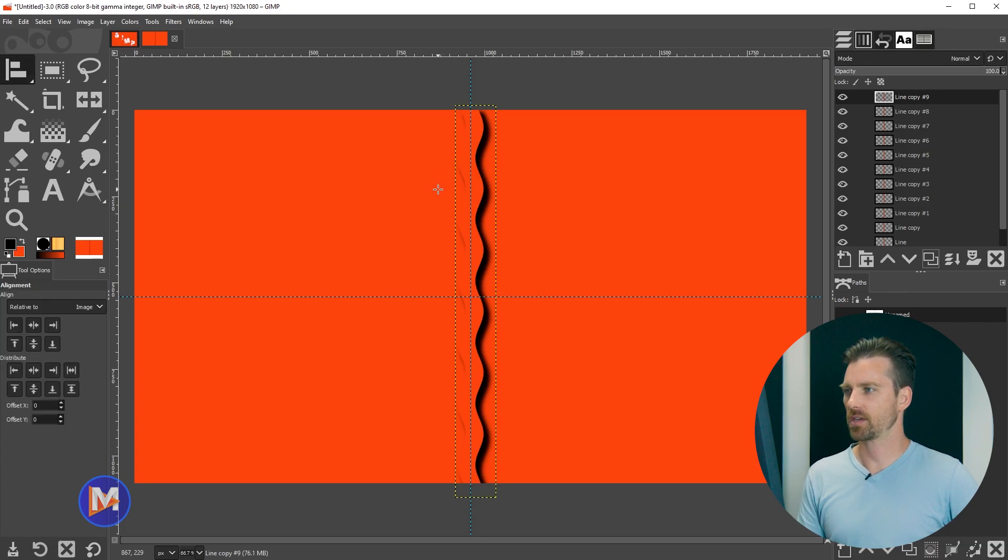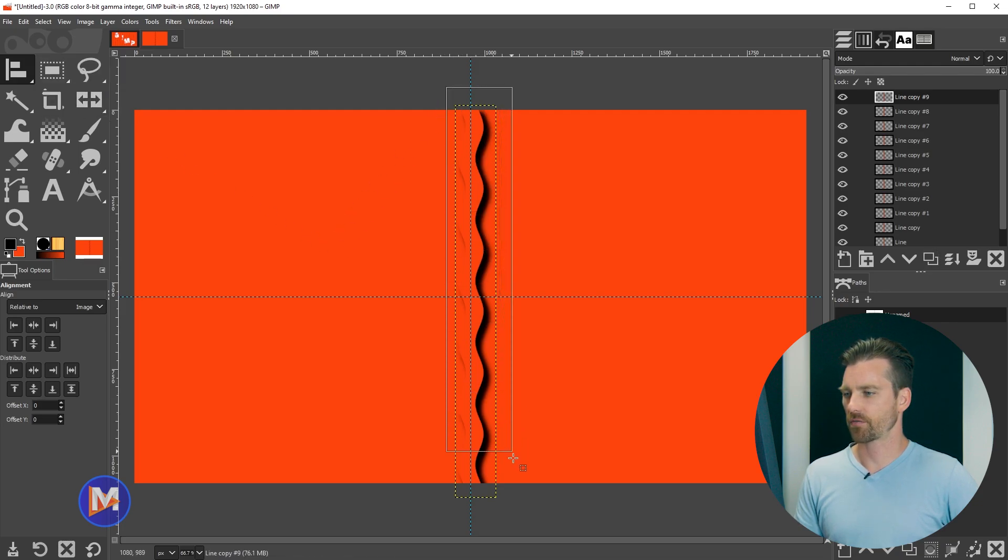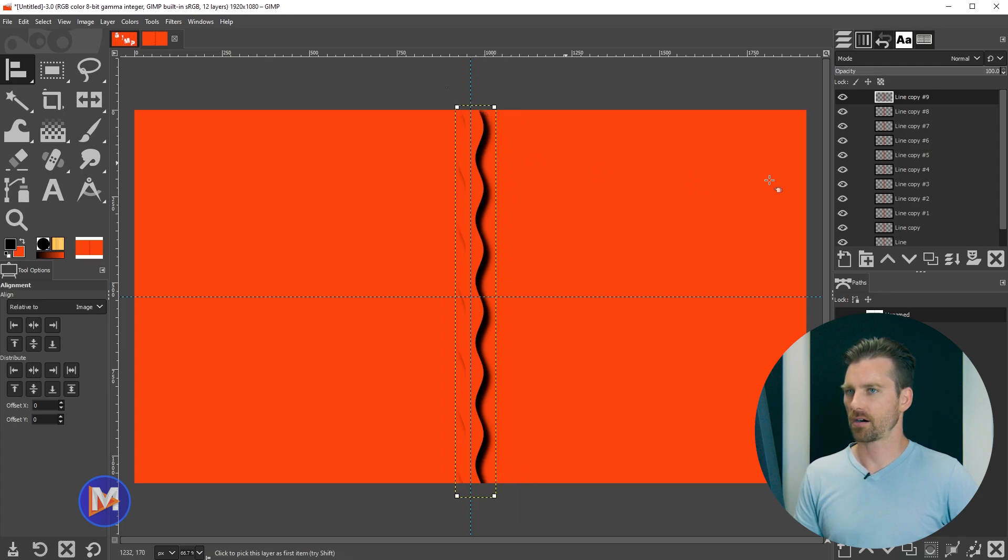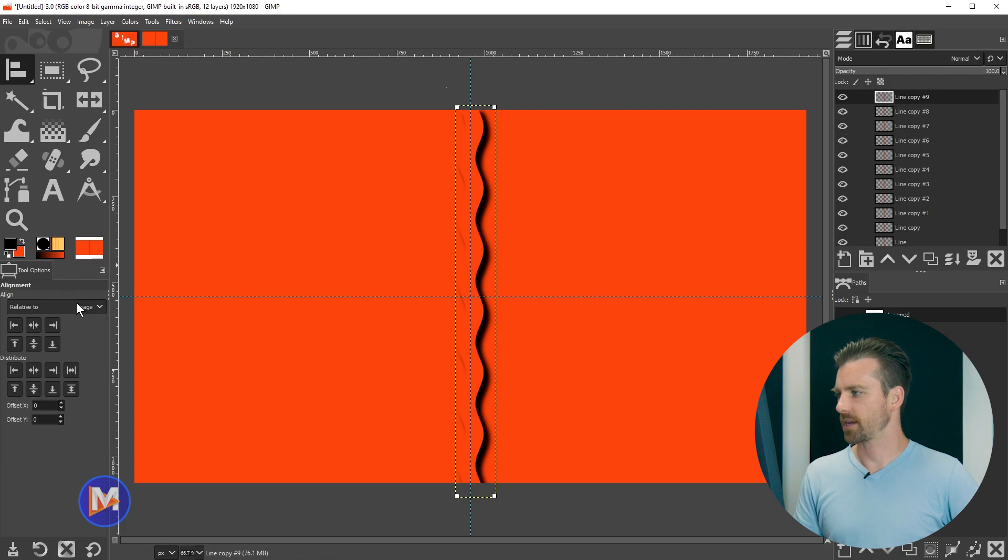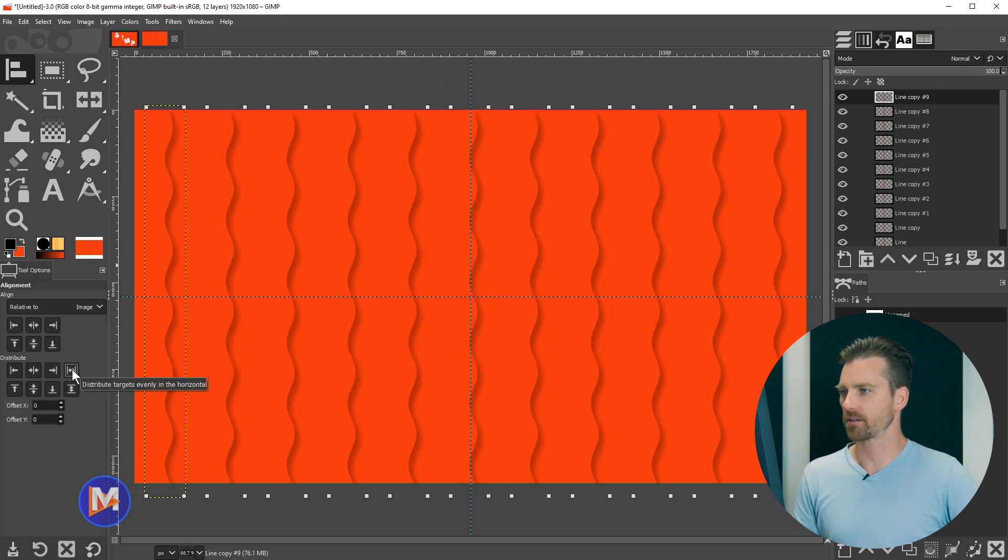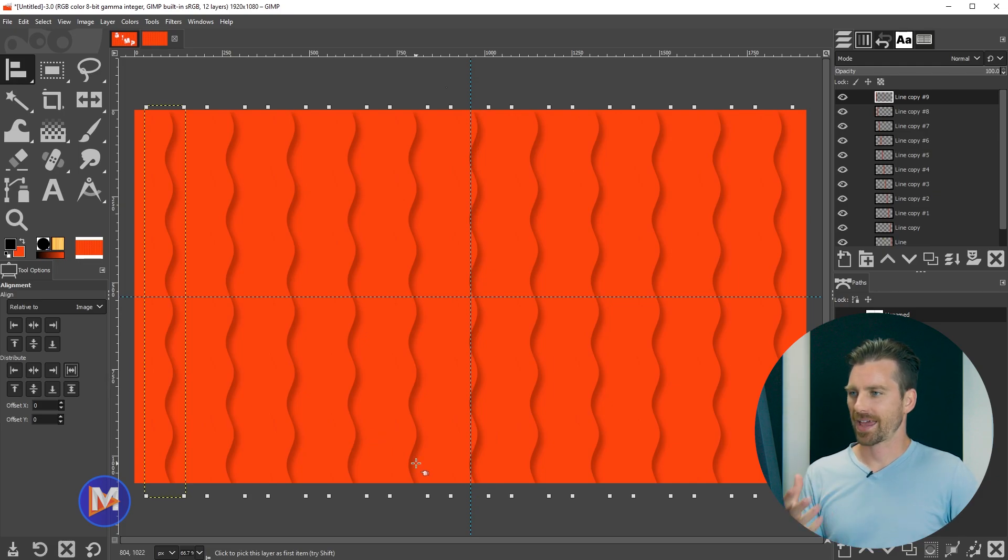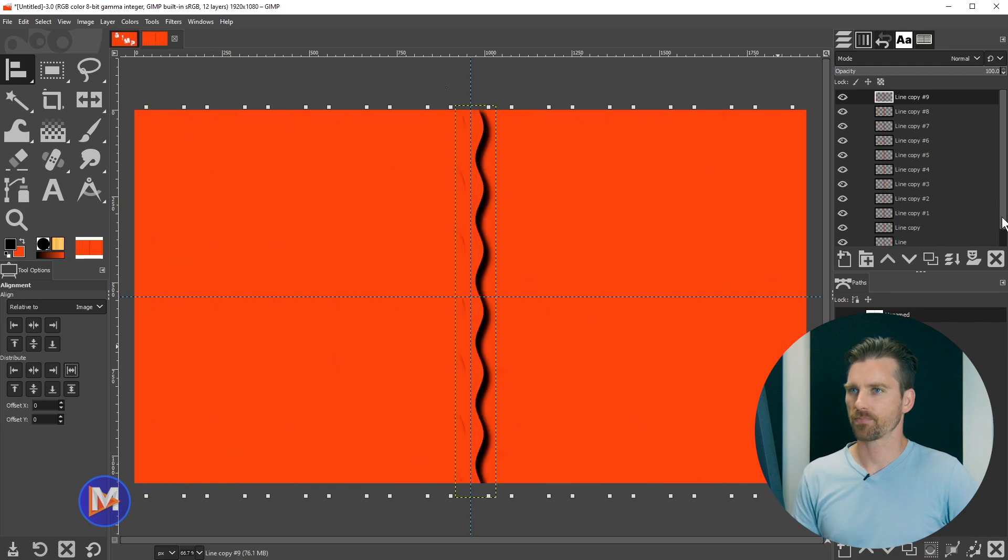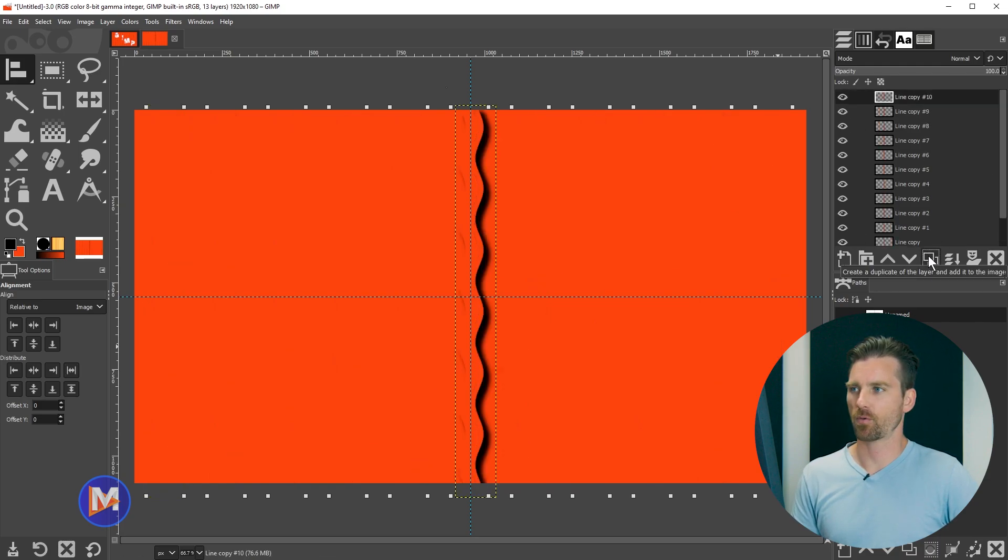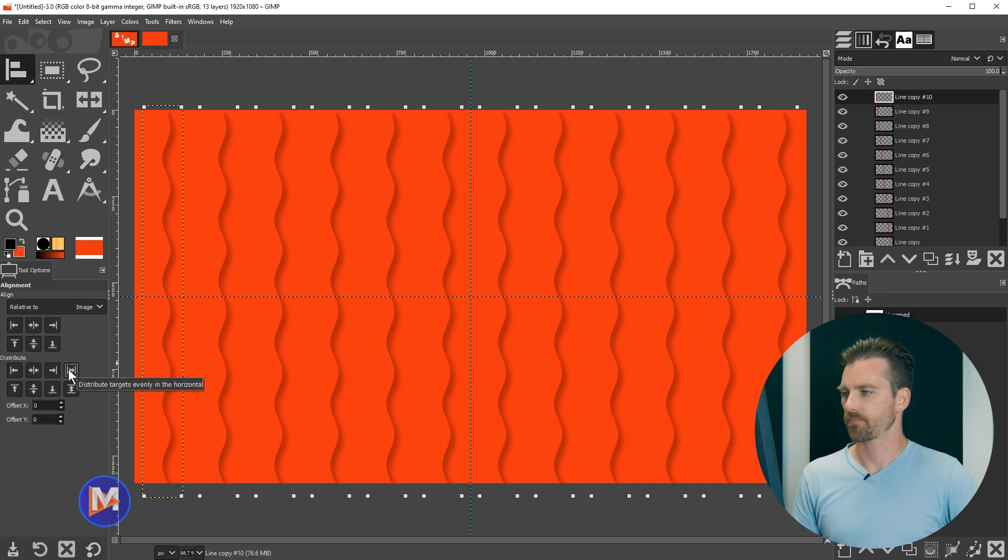So hit the Q key on the keyboard to grab the alignment tool. You're going to click and drag your mouse over all of the lines and release. That will select all of these lines. And then we're going to come over here and under align in the tool options for relative to make sure that's set to image. And then under distribute we're going to click this option here that says distribute targets evenly in the horizontal. And that's going to give us a nice evenly distributed line. So in my case I feel like I could add one or two more lines. So I'll hit ctrl z to back up, come over here and just duplicate this maybe one more time, and once again click and drag over all the lines, distribute it, and that looks a little better.